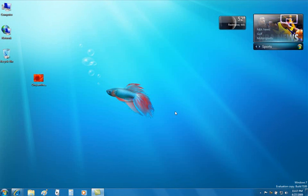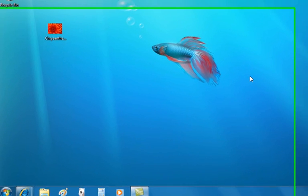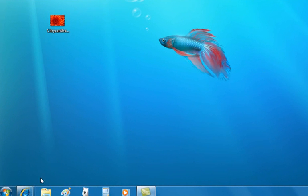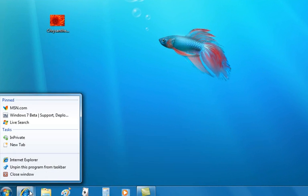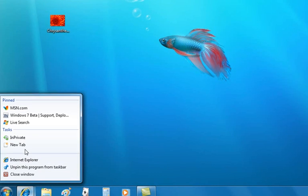Jump lists. A maximum of 10 items are automatically suggested on a jump list. It'll make it easier for you to find the things that you use most often. For example, by simply right-clicking, I now see not only three sites that I've pinned, but I also see a new area: tasks, in private, and new tab.